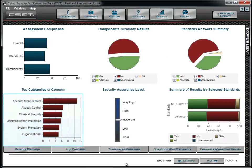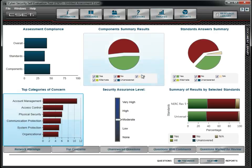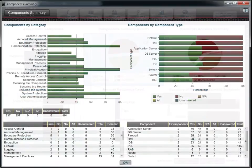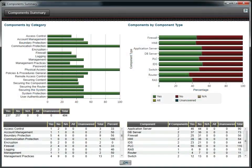We can get additional detail in other areas as well, including a summary of results by component type.